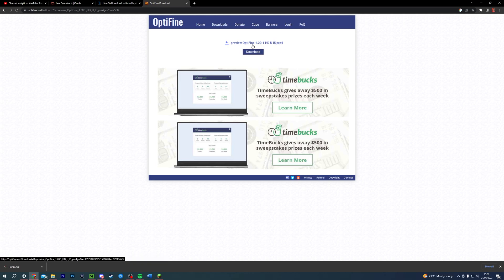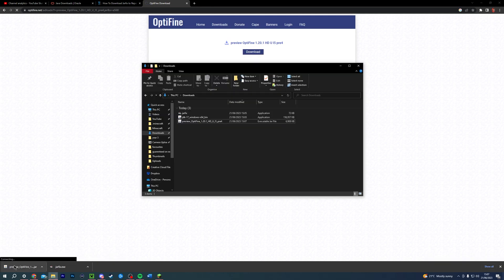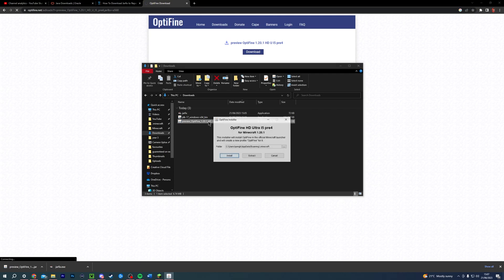And then I'd recommend hitting this button to download it. Not this one. Hit this one. Just so you can avoid any pesky viruses. Now you can see that this file has finished downloading, and you can download your Optifine 1.20.1 preview version.